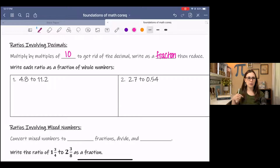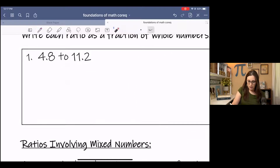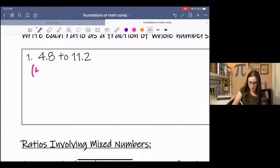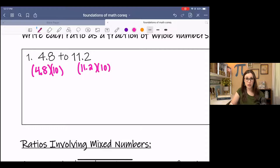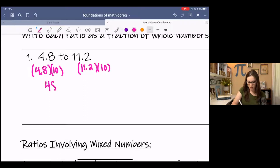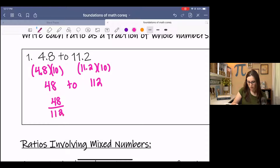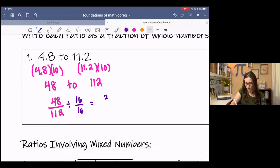When it says multiply by multiples of 10, that depends on how many values are in the decimal position, and you go with the larger one. In the first example, each quantity has one decimal place. So I could multiply both numbers by 10, and that would quickly get rid of the decimal — converting the decimal numbers to whole numbers — and once they're whole numbers, you can write them as a fraction and reduce. This moves the decimal one place. Now we write it as a fraction and reduce. These both divide by 16, and we get 3 over 7.